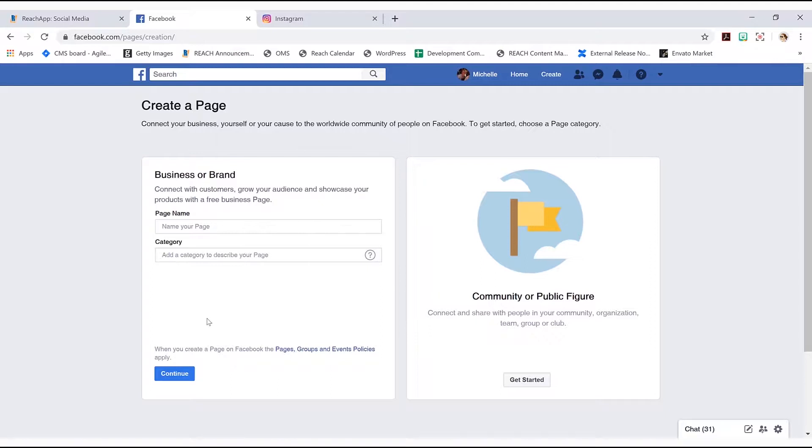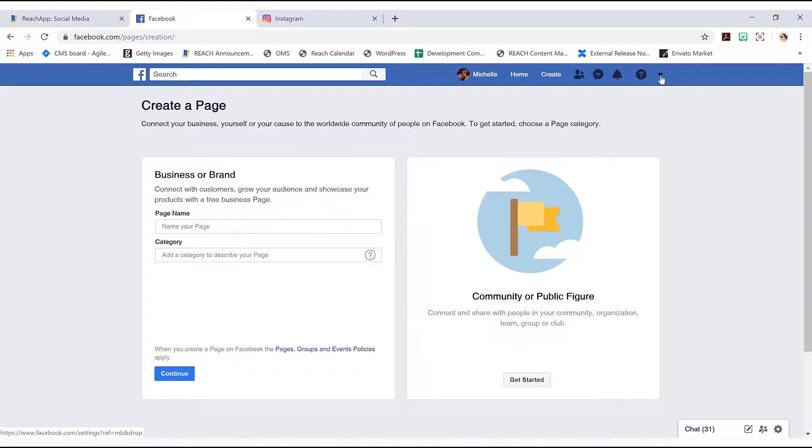And once you create that, where you can sort of view it or where you can jump to it is up here in the top right. There's sort of a question mark icon, there's a little drop down arrow, and this is where you can jump to your page.